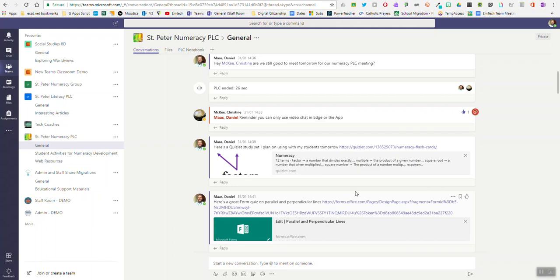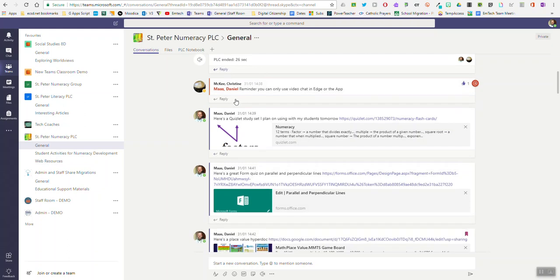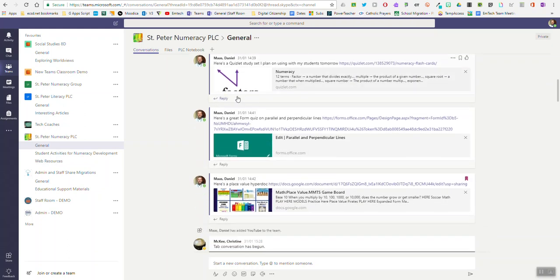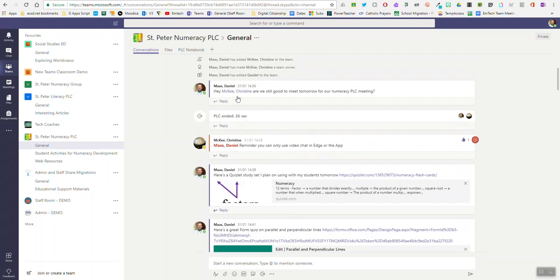Many of you may be using Microsoft Teams with your staff members or students to share and post resources, have conversations professionally about different teaching practices, and things happening at your school.